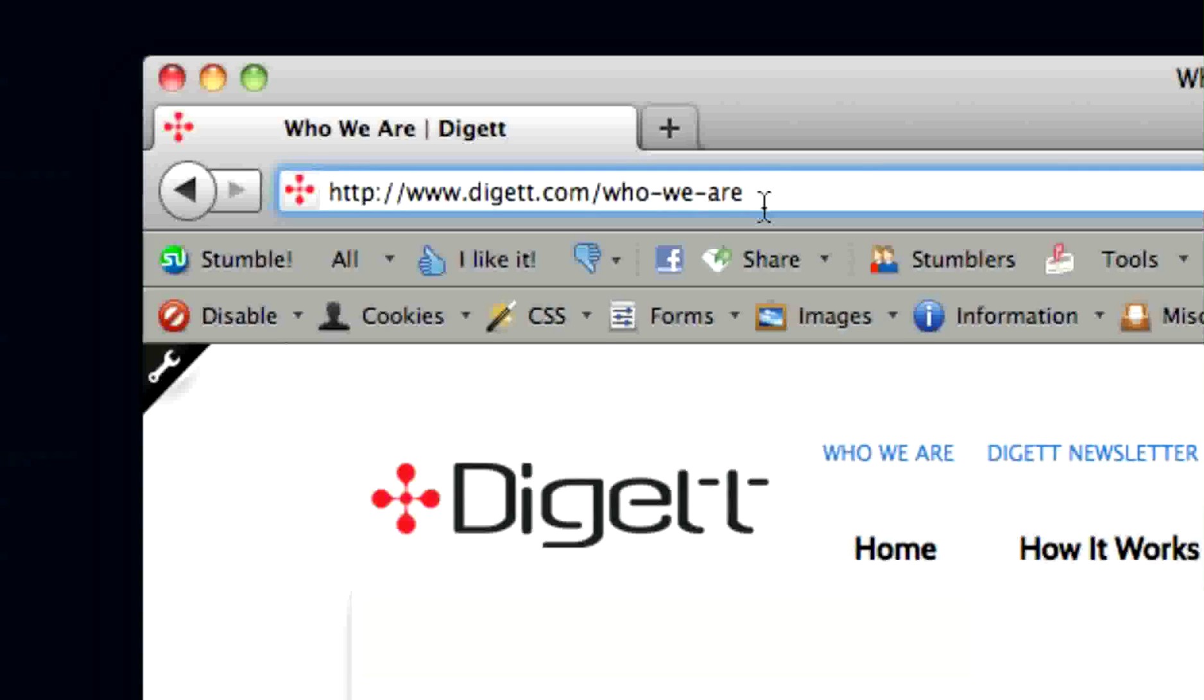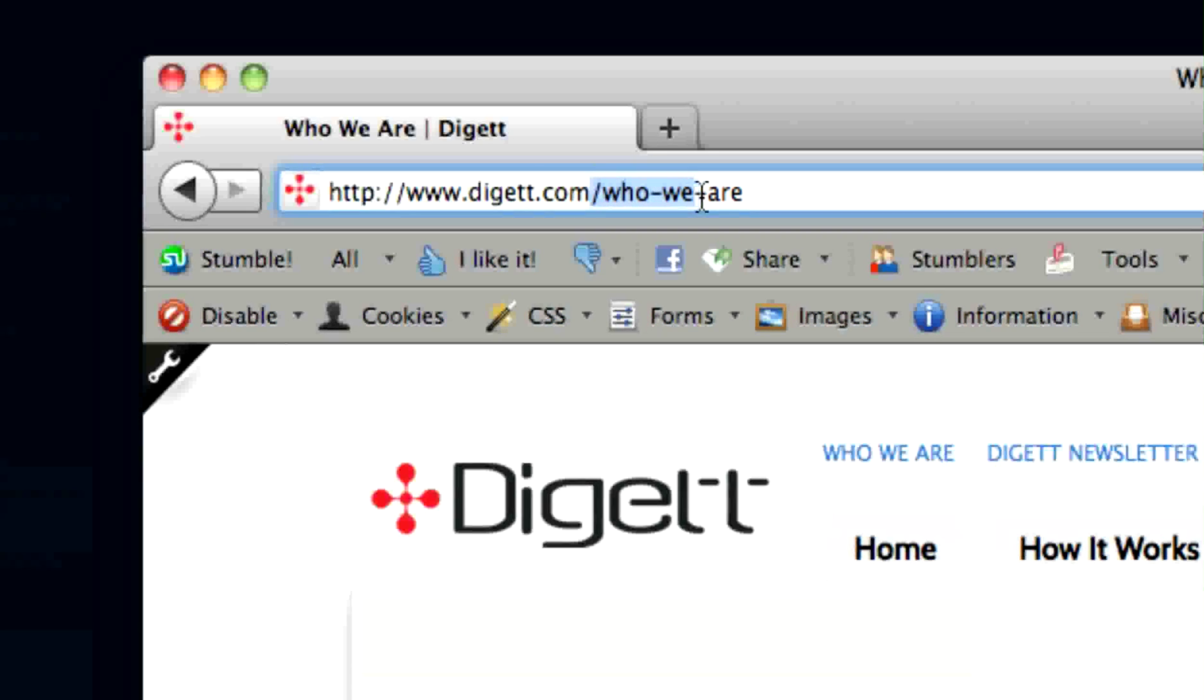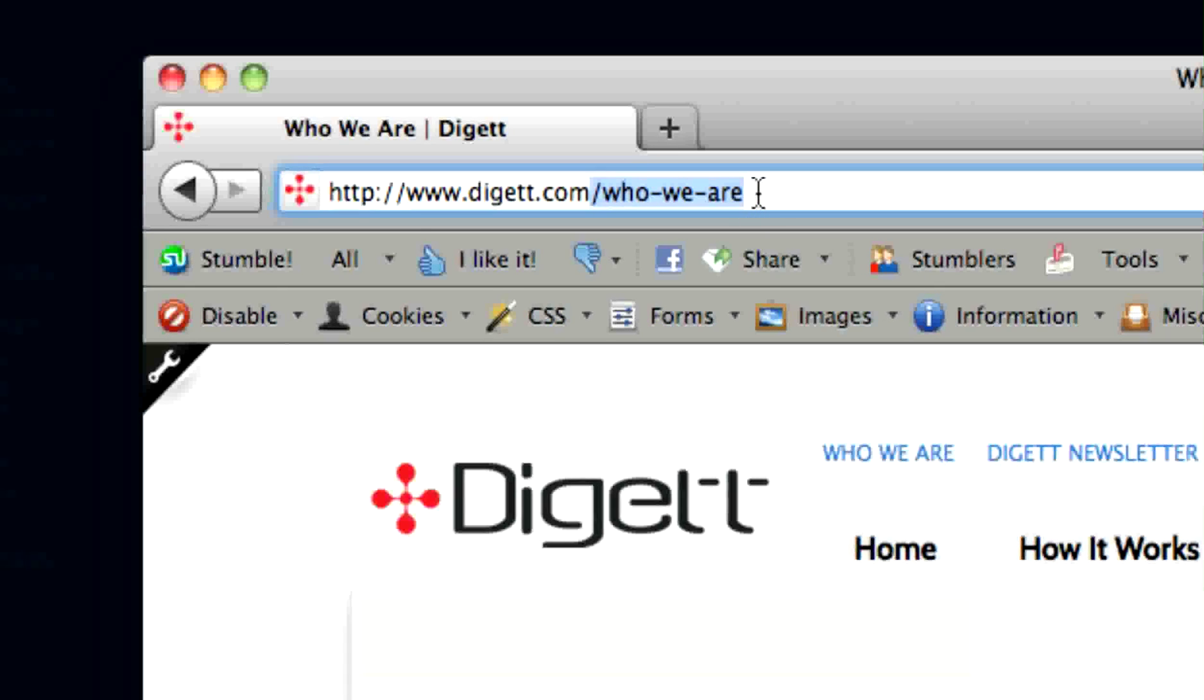In this case, I want to link to digett.com slash who we are, so I will select and paste only slash who we are into the Edit Insert Link pop-up field.